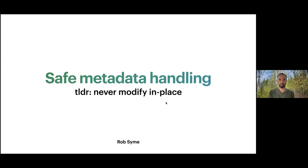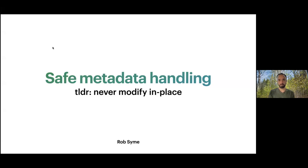Hello everyone, Maxim here. First of all, I'd like to thank the Chan Zuckerberg Initiative to help us doing these bite-sized talks. Today I'm introducing Rob Syme with Seqera Labs, and he will explain how to safely handle metadata.